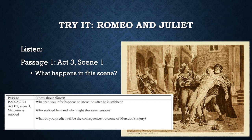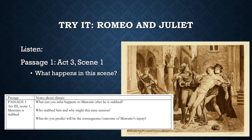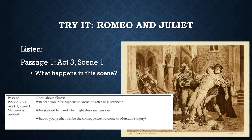Mercutio: 'I am hurt. A plague on both your houses. I am sped. Is he gone and hath nothing? Go, villain, fetch a surgeon.' Romeo: 'Courage, man. The hurt cannot be much.' Mercutio: 'No, 'tis not so deep as a well, nor so wide as a church door. But 'tis enough — 'twill serve. Ask for me tomorrow and you shall find me a grave man. I am peppered, I warrant, for this world. A plague on both your houses. I thought all for the best.' Mercutio: 'A plague on both your houses — they have made worms' meat of me.'